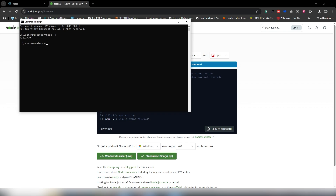The next thing is to open CMD and run the command `node -v`. You will get the version of Node.js that you have installed on your PC. Once you can see the version, you are ready to install React.js and use it inside VS Code.